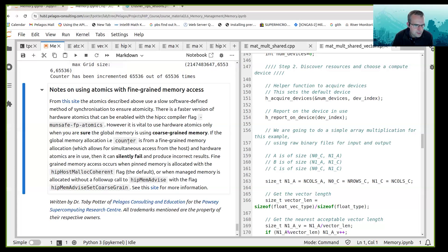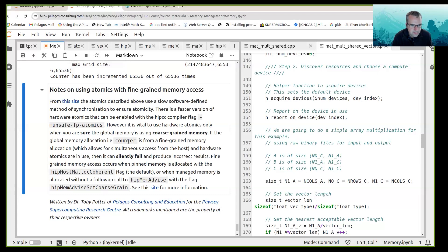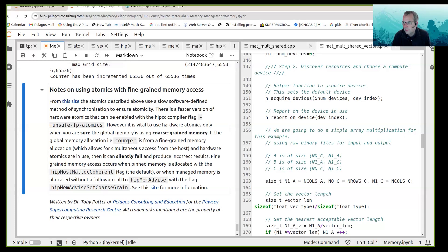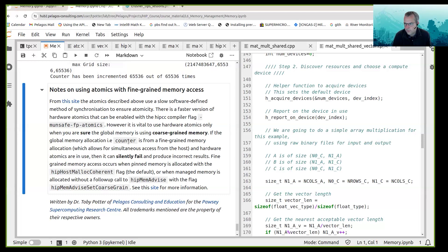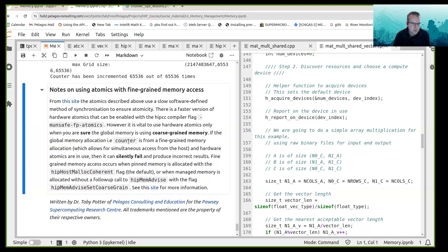Okay, so the atomics described above use a slow software defined method of synchronization to ensure atomicity. There is a faster version of hardware atomics that can be enabled by setting a hip cc compiler flag m unsafe fp atomics. It is vital though to ensure that the hardware backing, so the global memory allocation, it is vital to use hardware atomics only when you are sure the global memory is using coarse-grained memory.